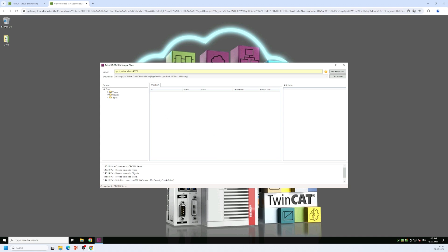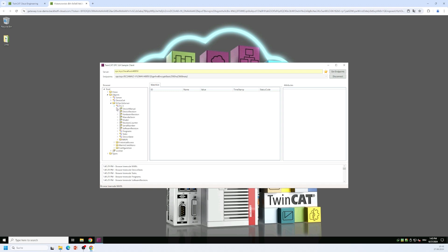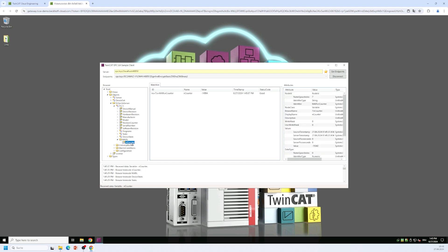Now I can navigate through the address space of the UA gateway and I will find one server entry which is exactly the pre-configured TwinCAT OPC UA server connection here. I can now navigate through this address space of that server and I see that this server offers a PSSE variable, a counter variable and I can double click it in order to see its value.